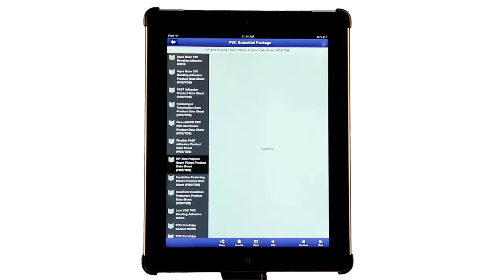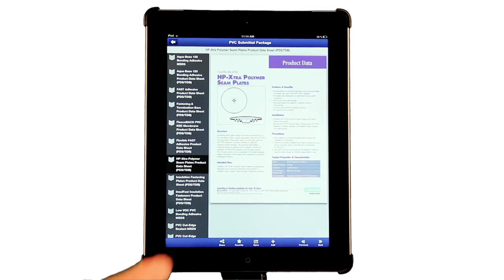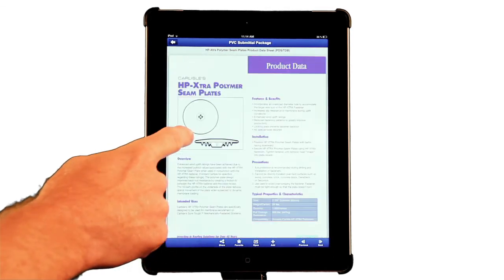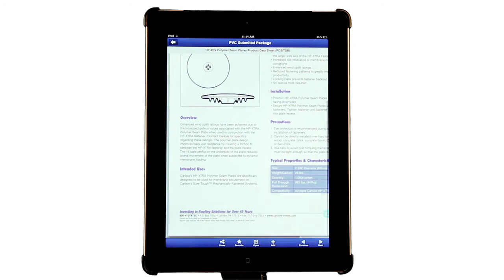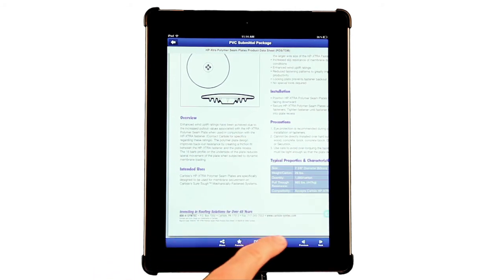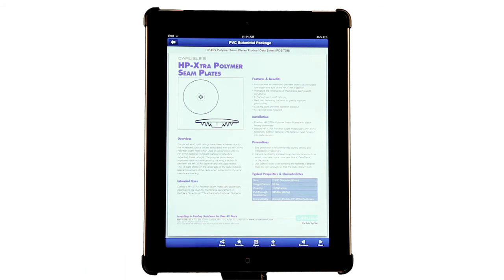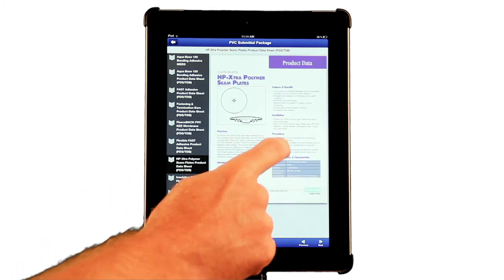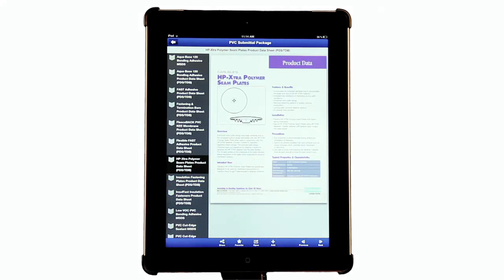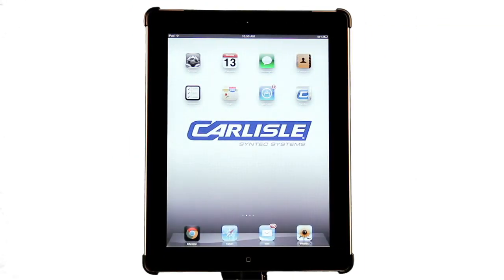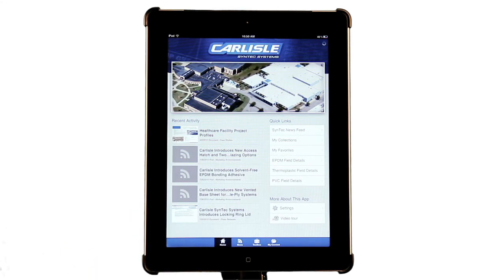Locating and emailing a submittal package has never been quicker and easier than with the Carlyle Syntex Systems mobile app. Whether you use a standard submittal package or a customized submittal package that's been created on the website and saved as a collection, the power of this mobile app is sure to give you a clear advantage over your competition.